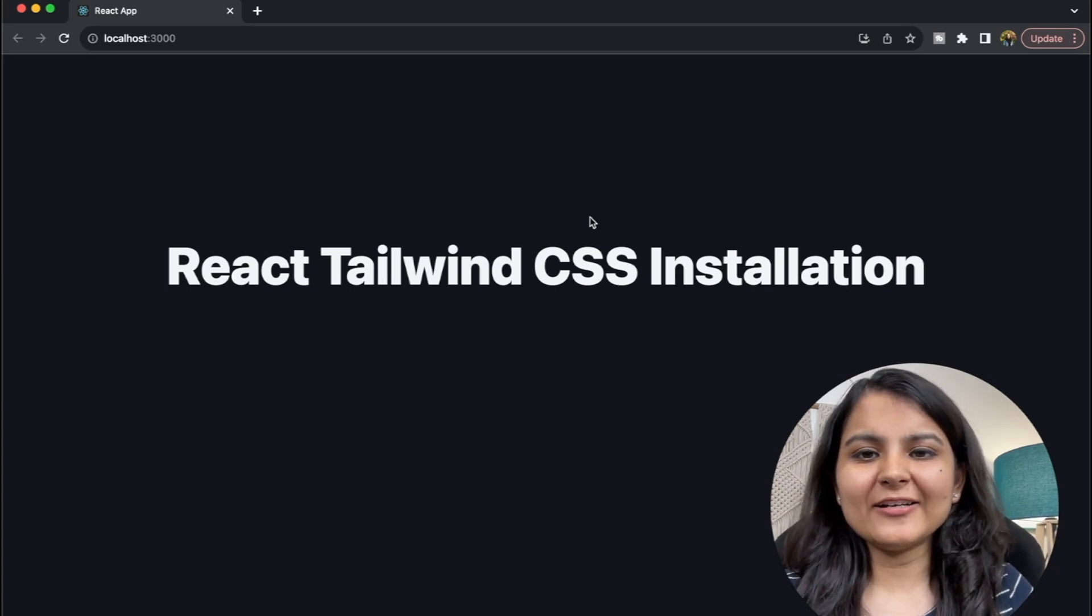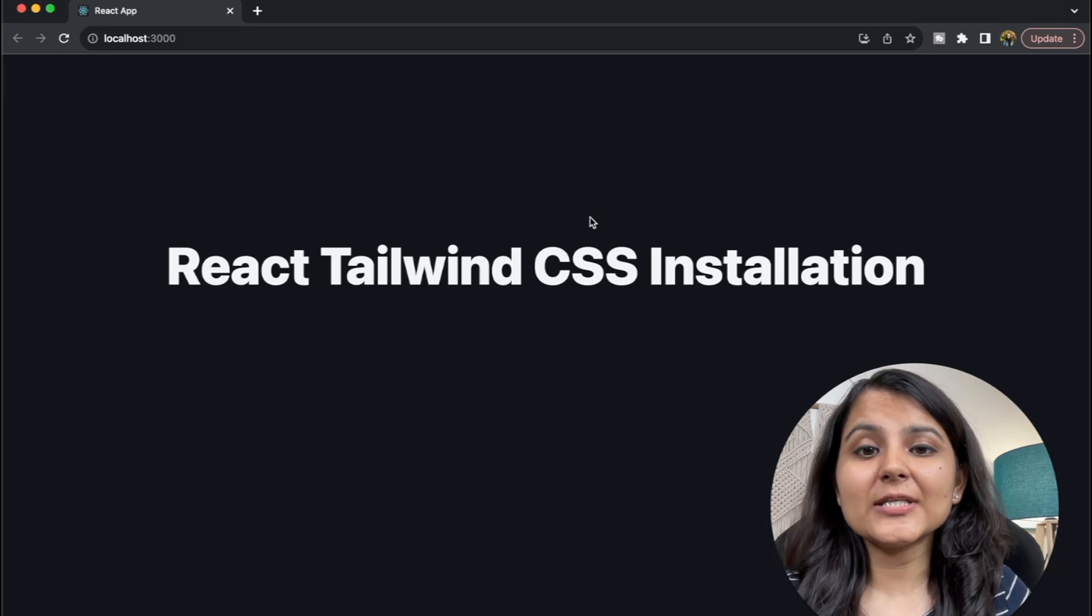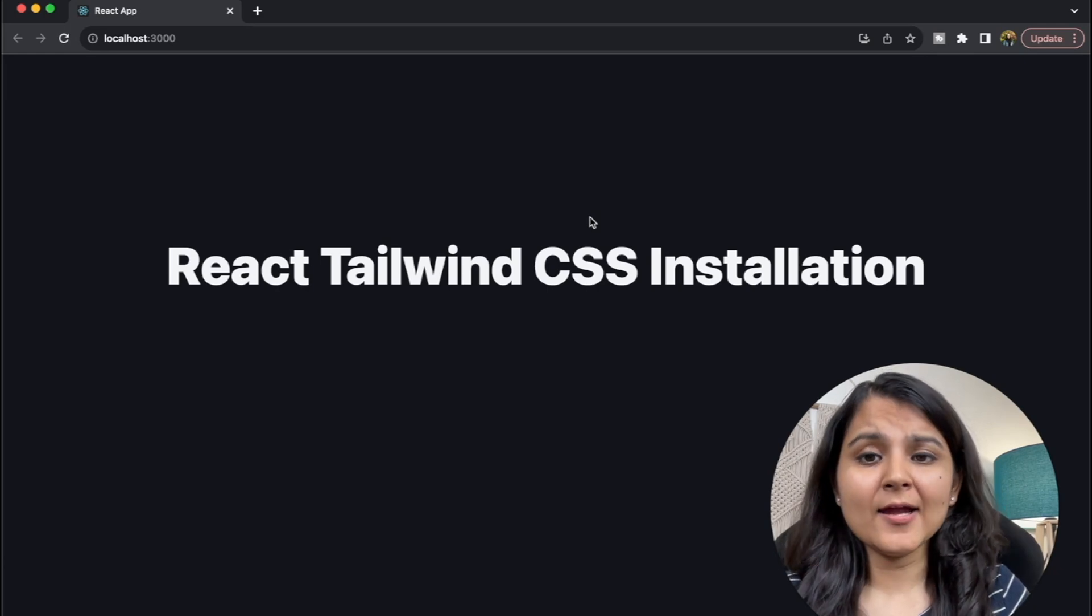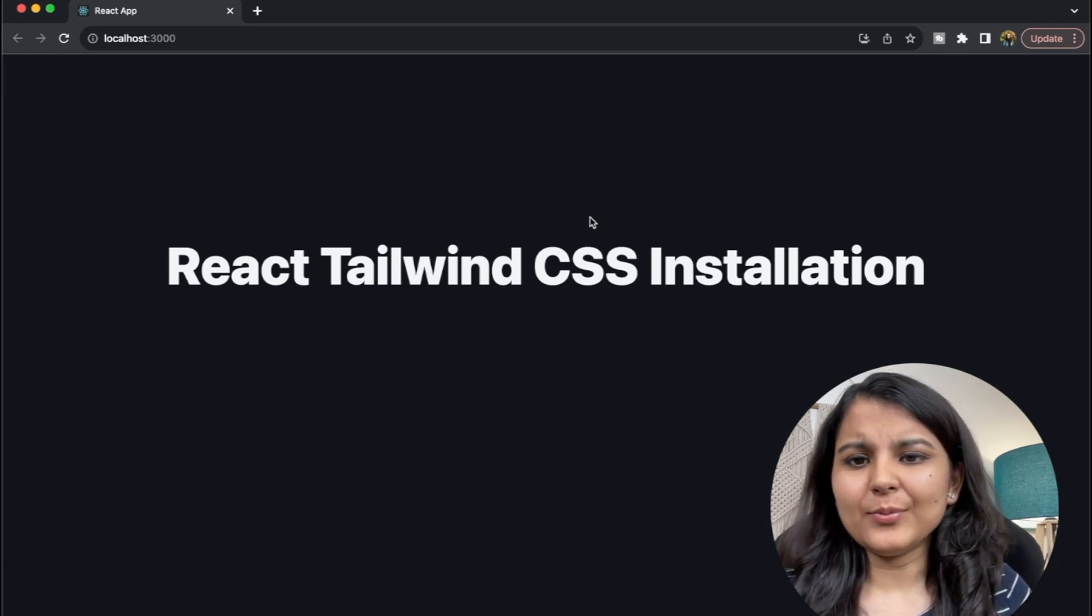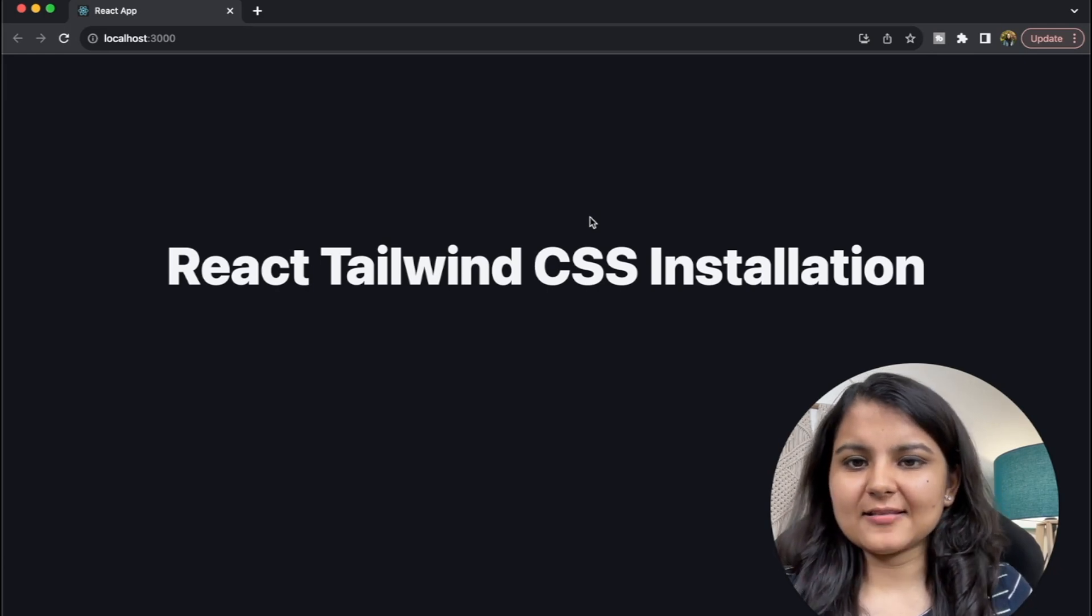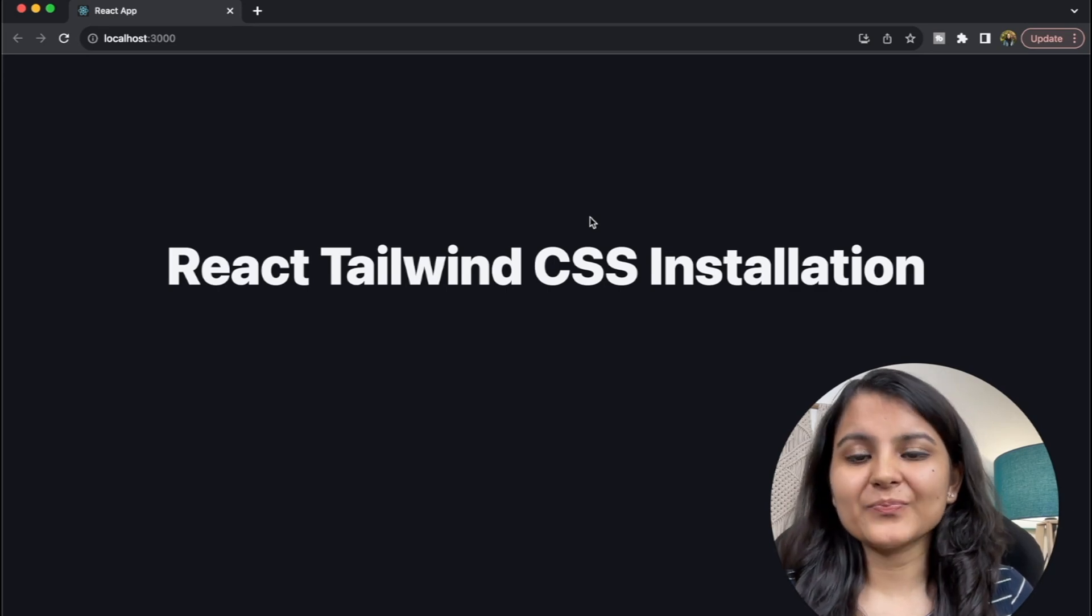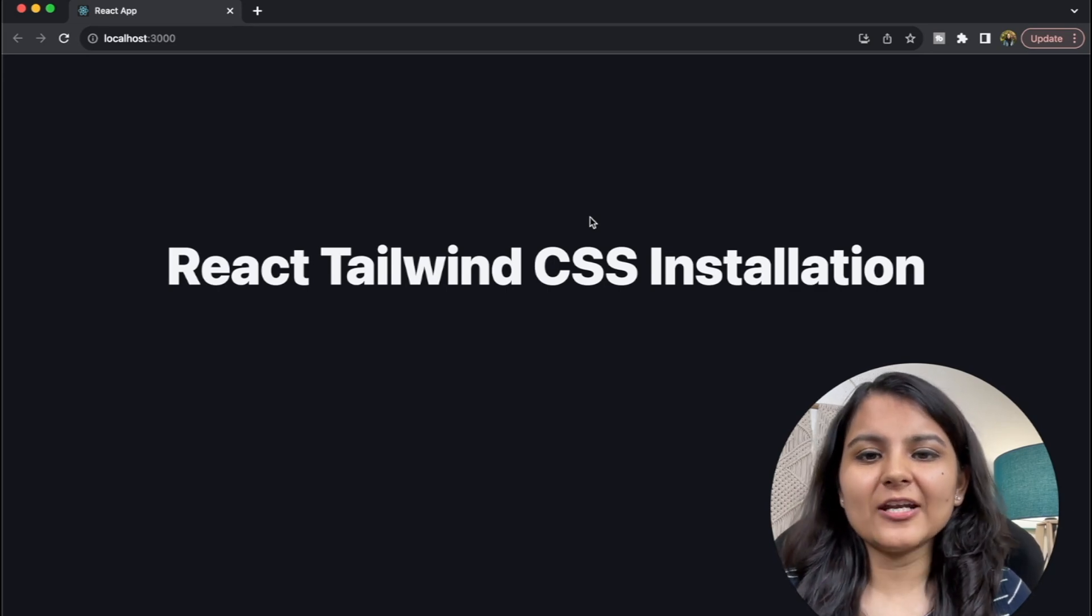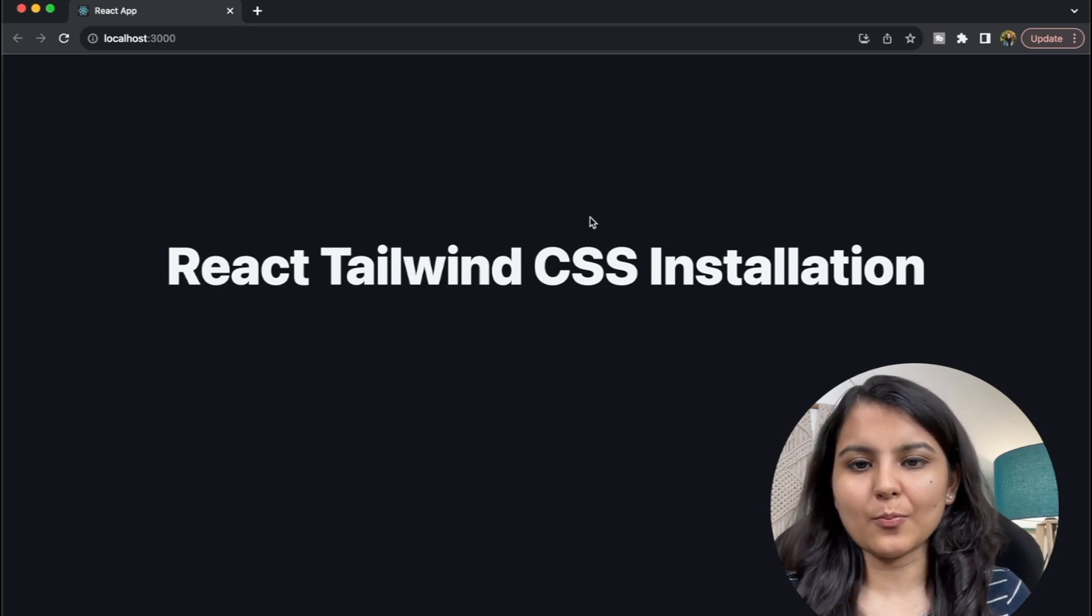In the previous Tailwind CSS installation video, we had used the Tailwind CLI. So if you are building just a simple HTML CSS project, you can refer to that video. The link is given in the description box and also at the top.